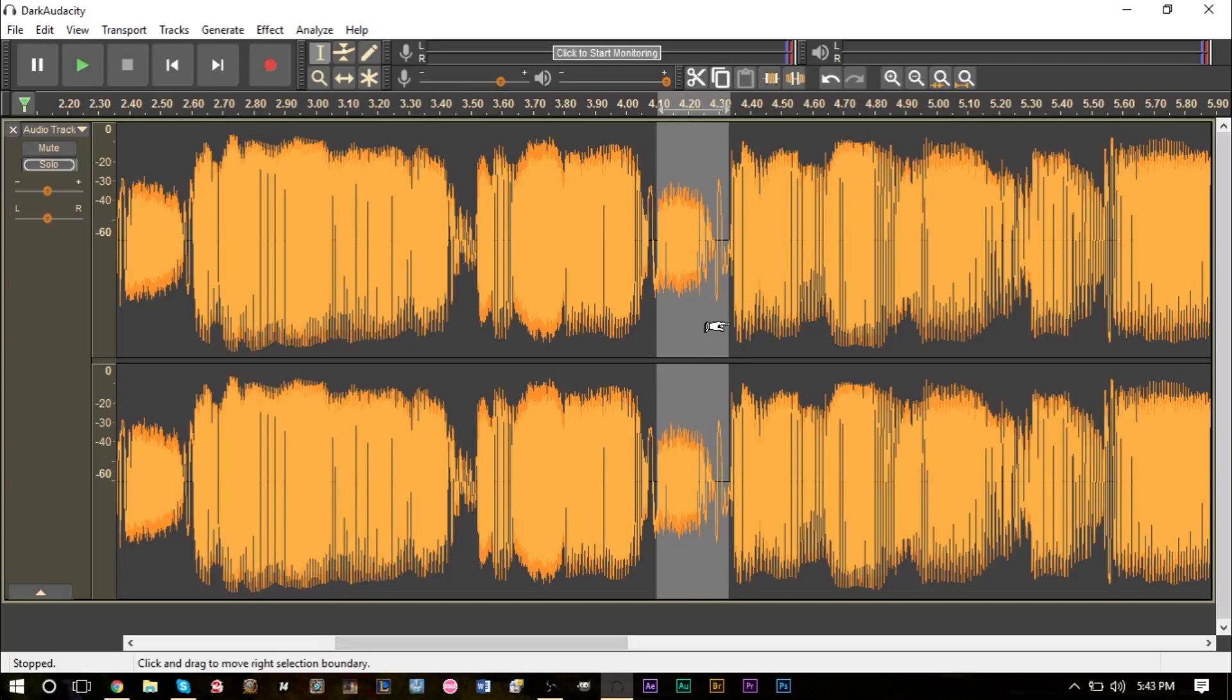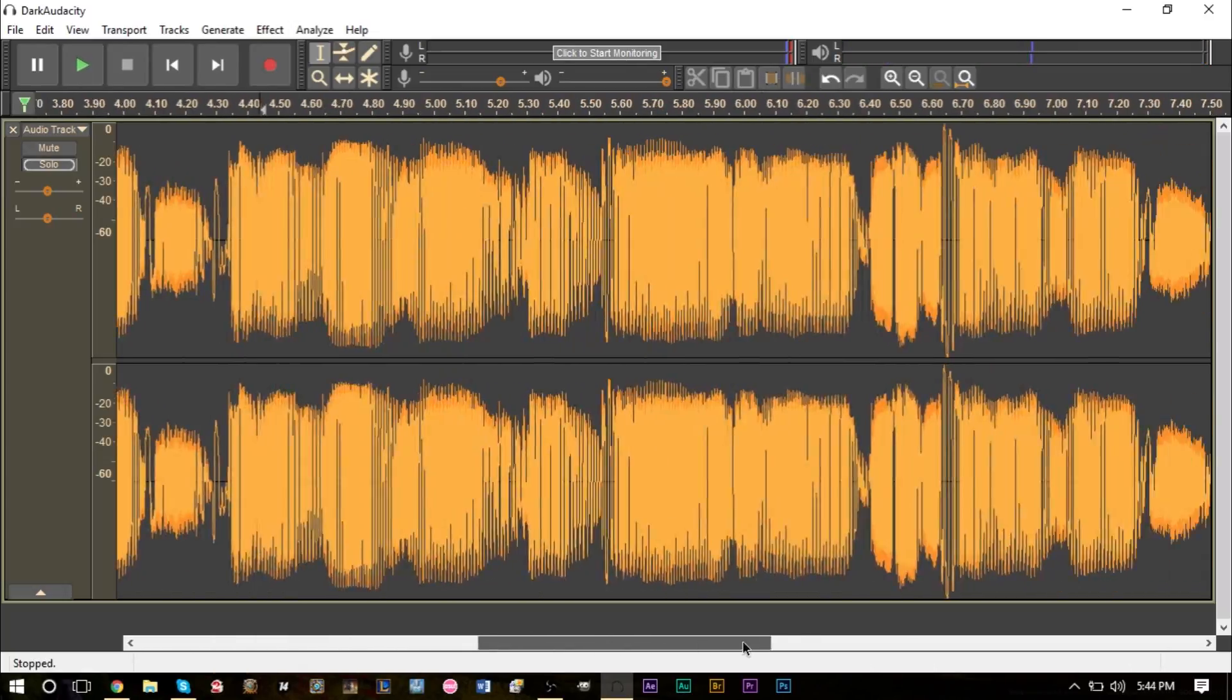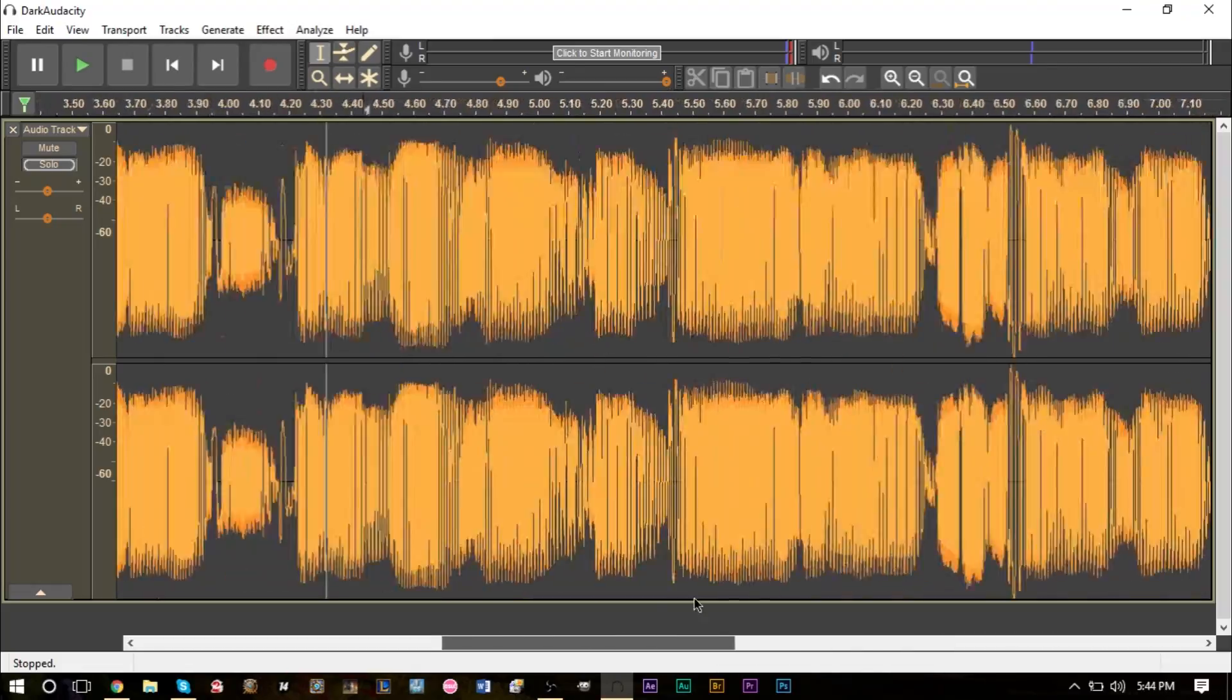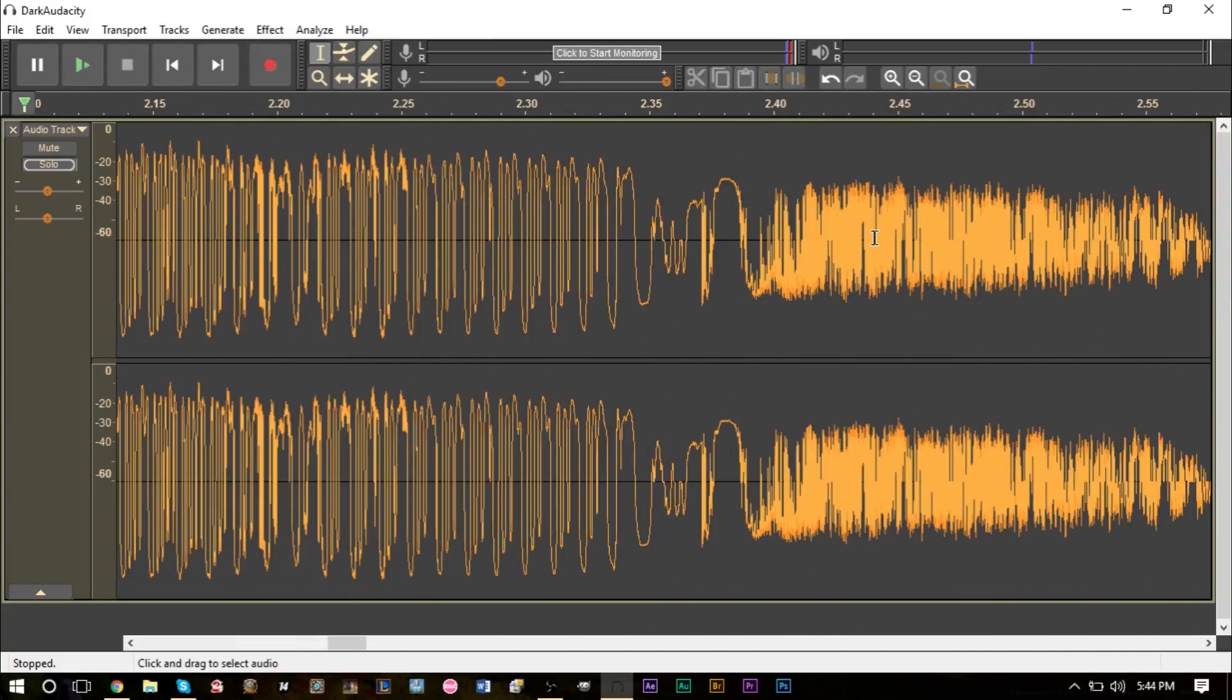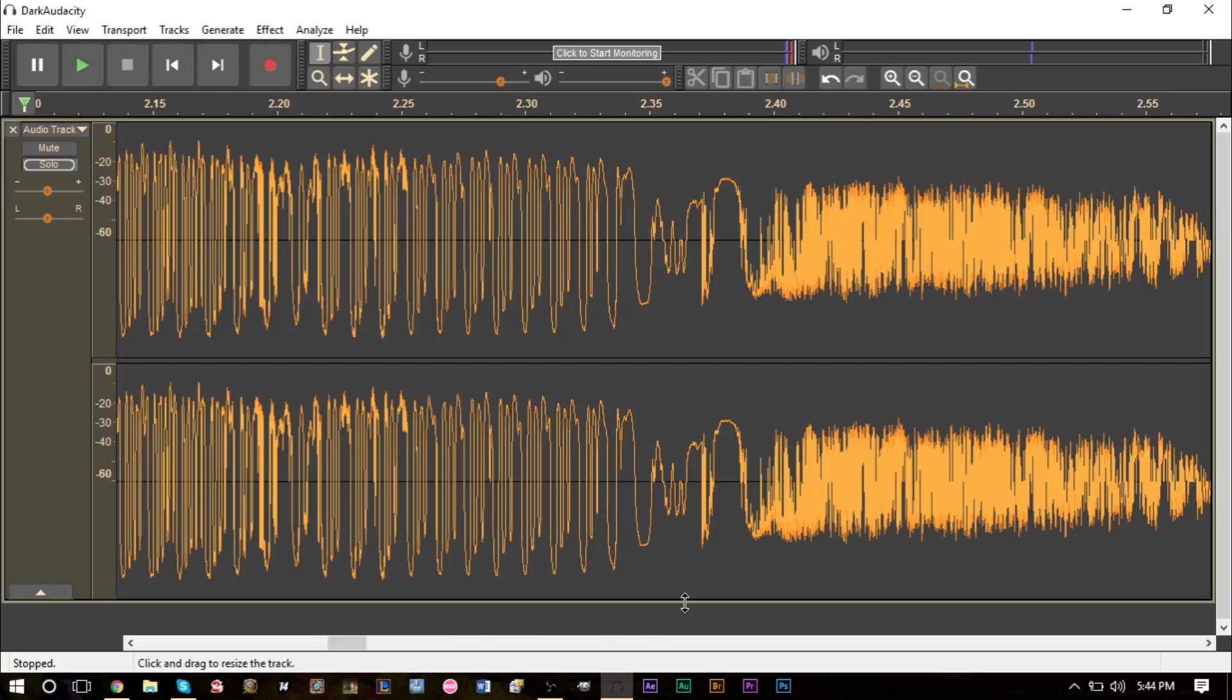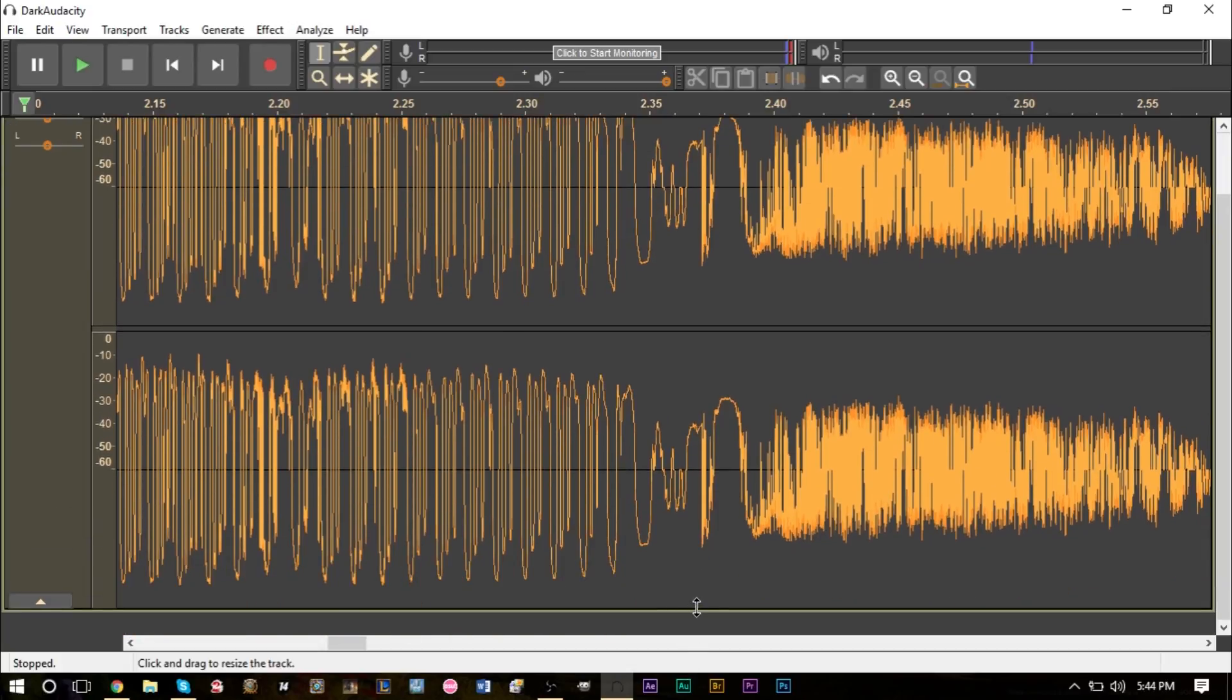And here you can very easily tell where the breathing is. Here's some breathing, here's some breathing, and as you can see they're pretty big chunks of audio. Here's some breathing, it's very easy to tell.